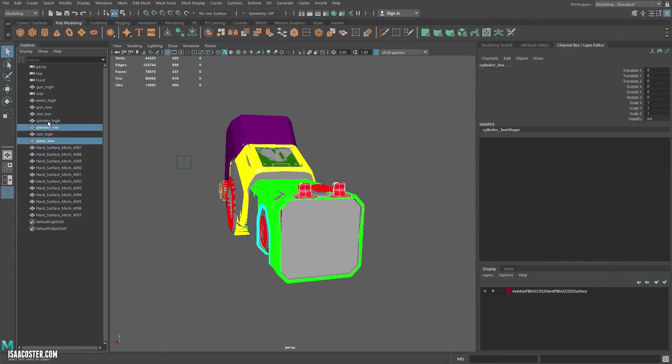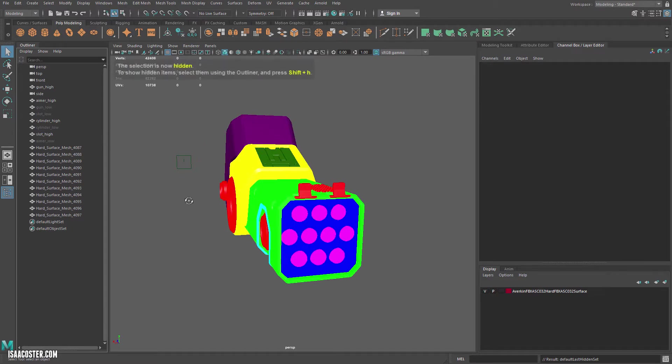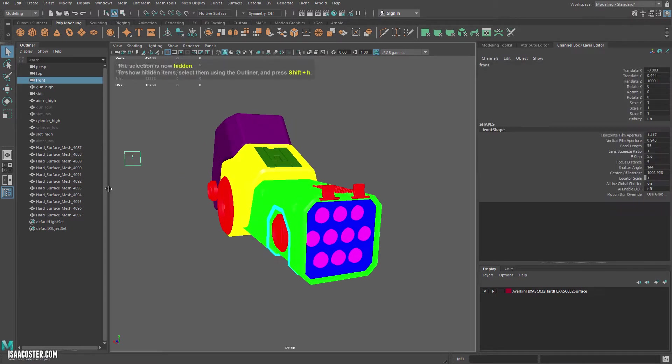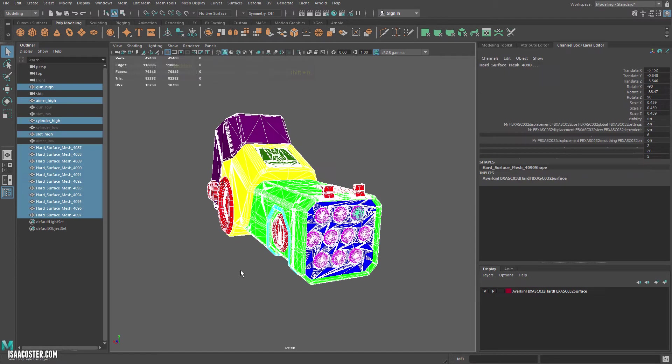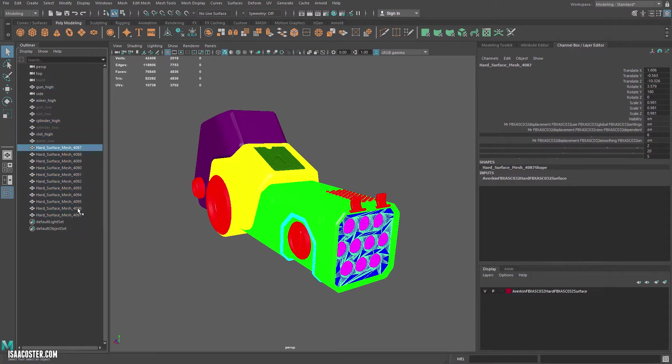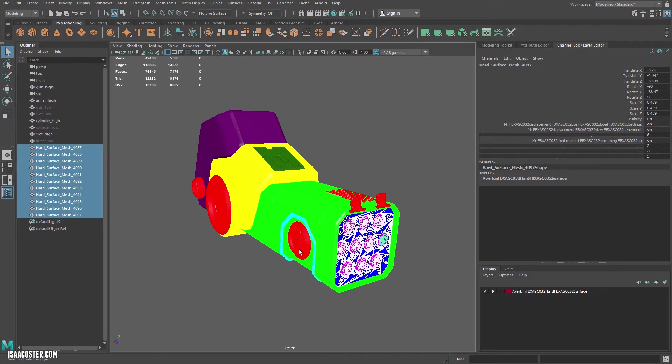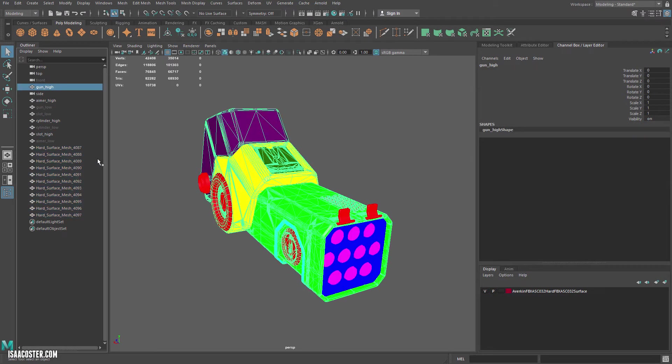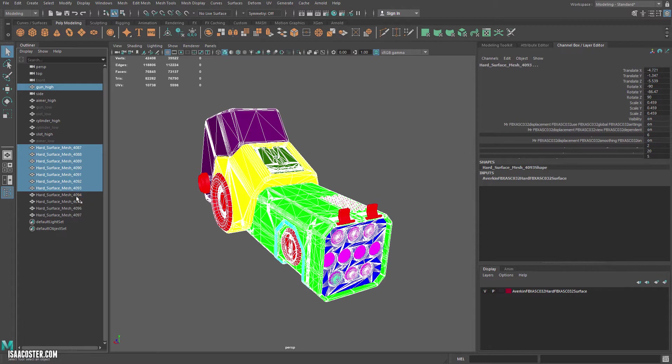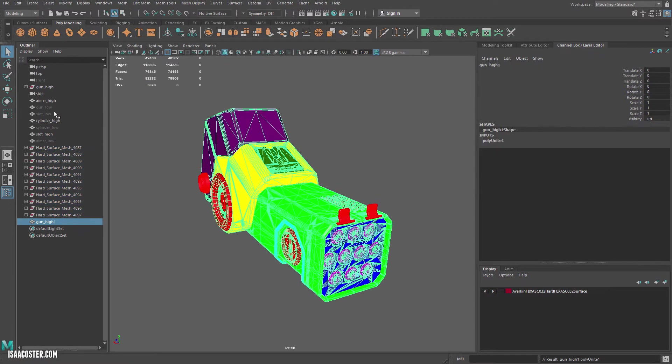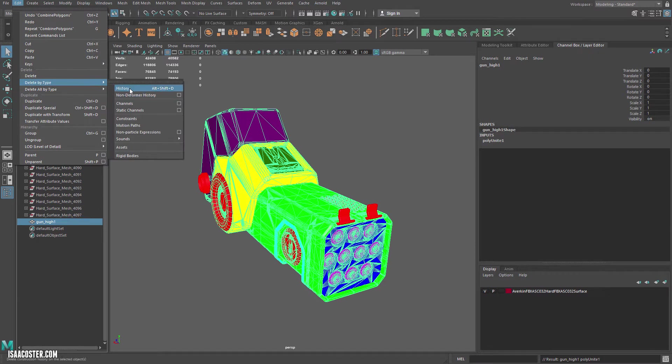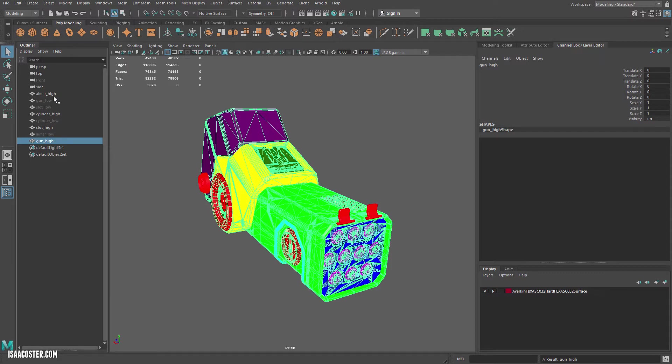I'm gonna go through, grab the low stuff, Control-H to hide, get that camera out of there just so we don't accidentally try to export it later, and all of these little pieces here are that stuff in the front, and they are all gonna be part of gun high, so I'm actually gonna just select gun high, and then just do a shift select here, Mesh Combine, delete the history on it, and make sure it's just regular old gun high.